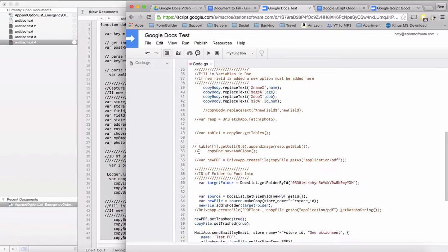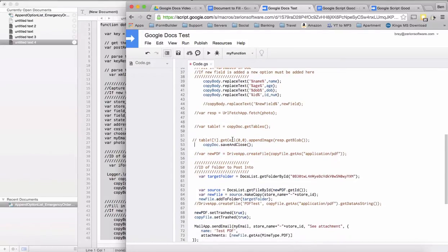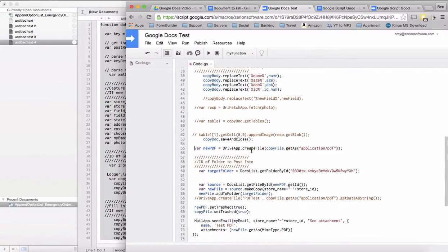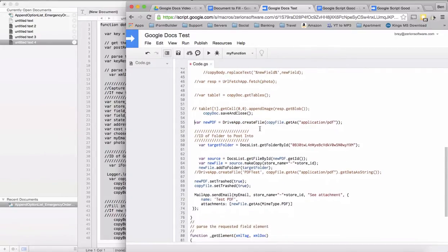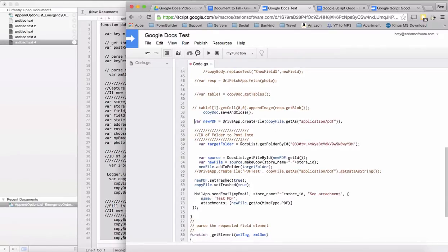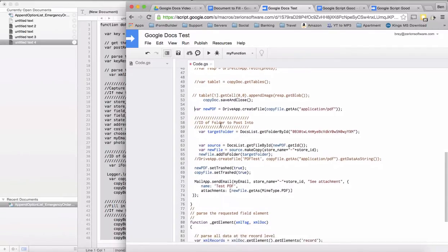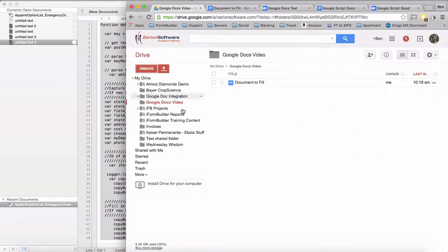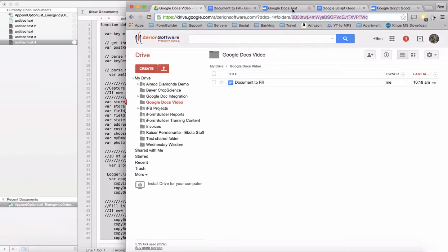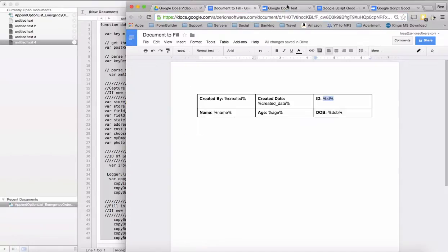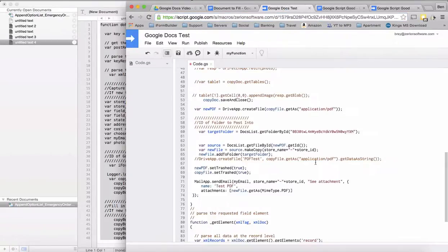Now we're going to close this document since we've got everything. Now we want to make a specific PDF here, so we're actually going to create a file and get it as a PDF. We need to get the ID of the folder to post into. I'm going to go into here, I have a Google Docs video folder, and copy this ID out.